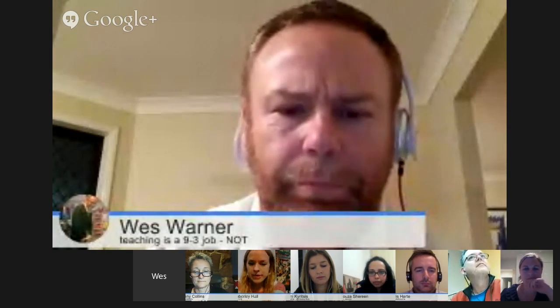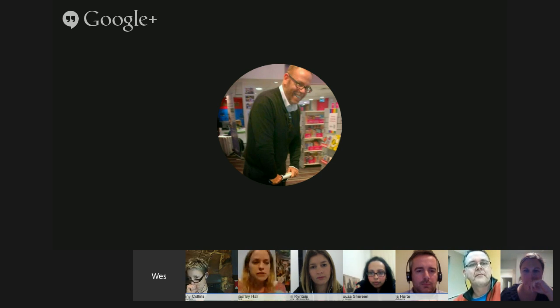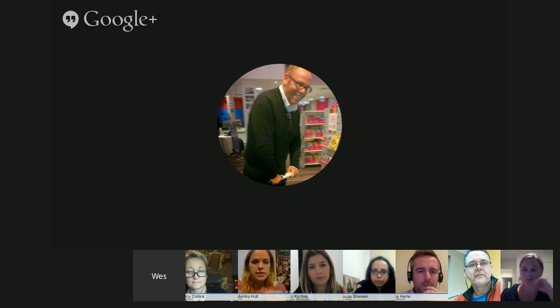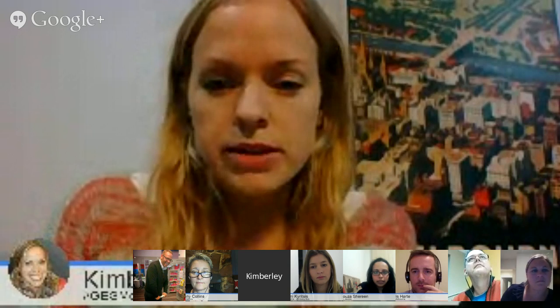I'm going to share a quick EduWin now. My name is Kimberly Hall and I am part of GEG Melbourne. I'm going to talk very briefly about some of the ways that students and staff are using Google Plus in schools that I work with. Let's just see if my screen sharing works.